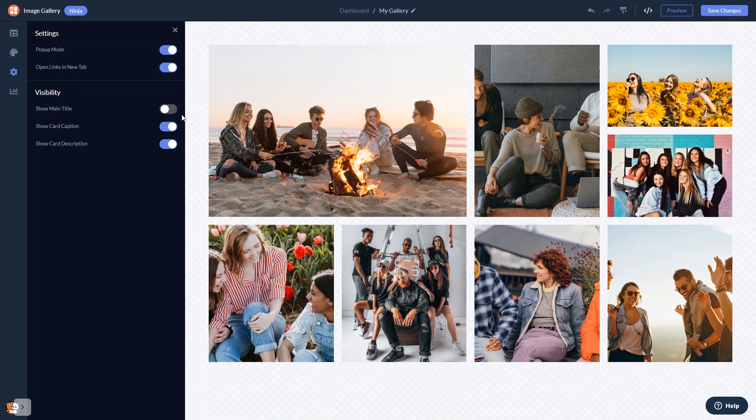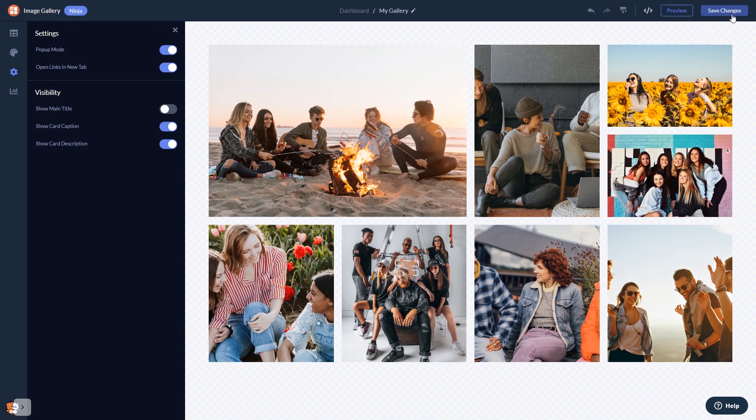When you're done, click the Save Changes button to save your work. If you don't have an account on Common Ninja yet, you'll have to register first.